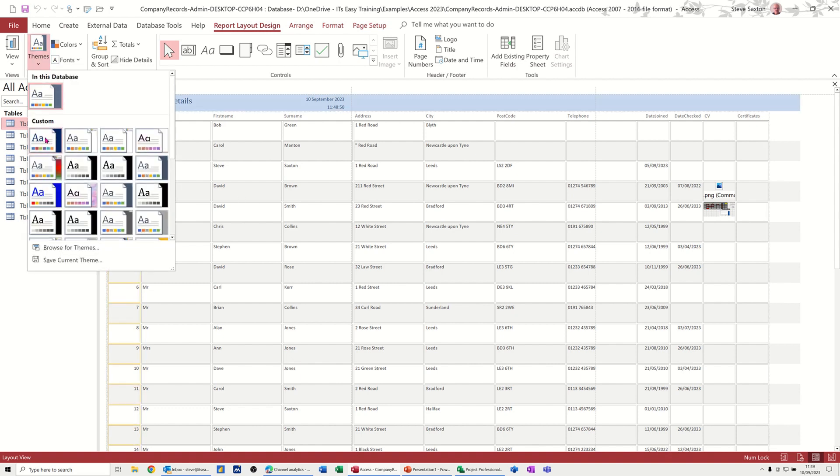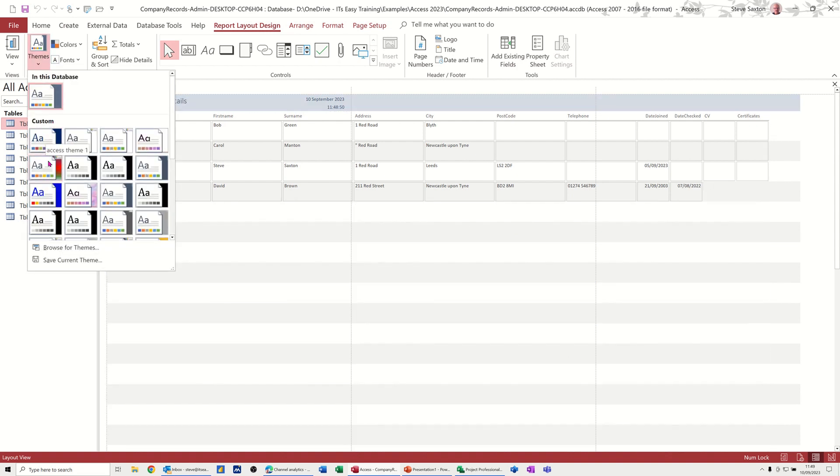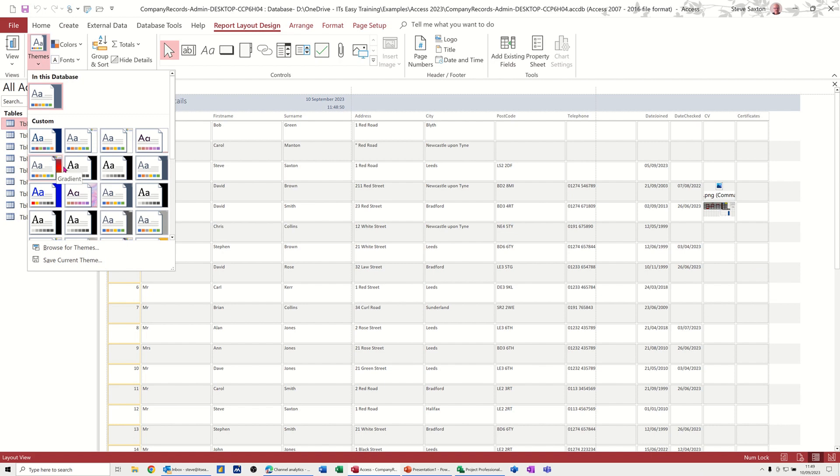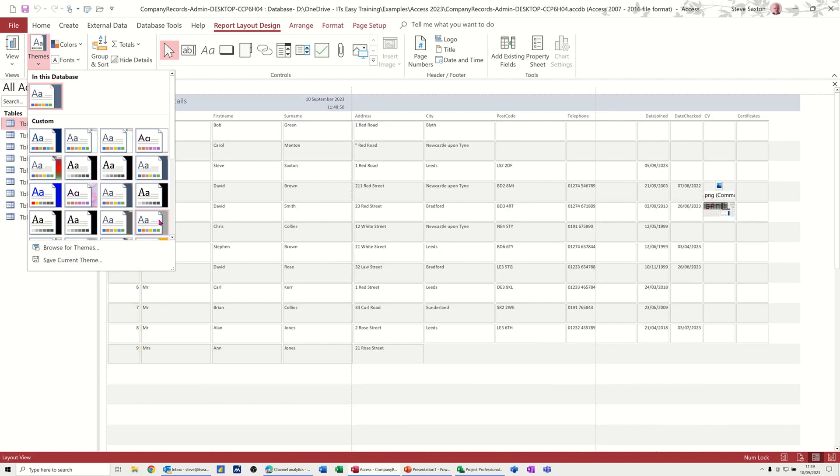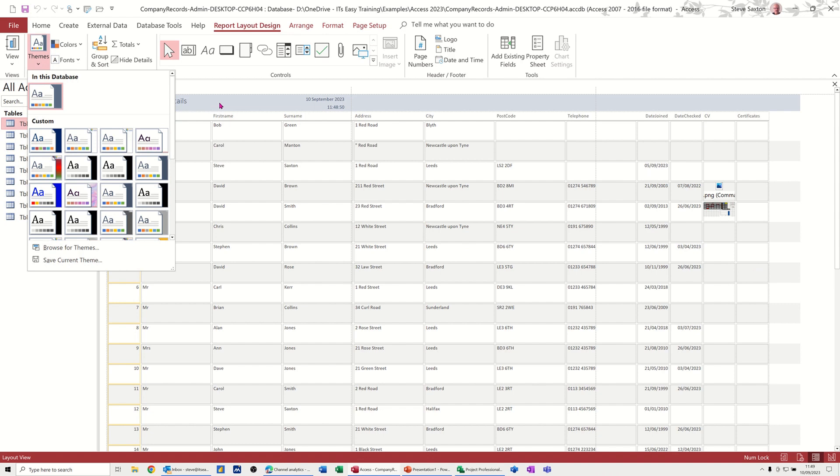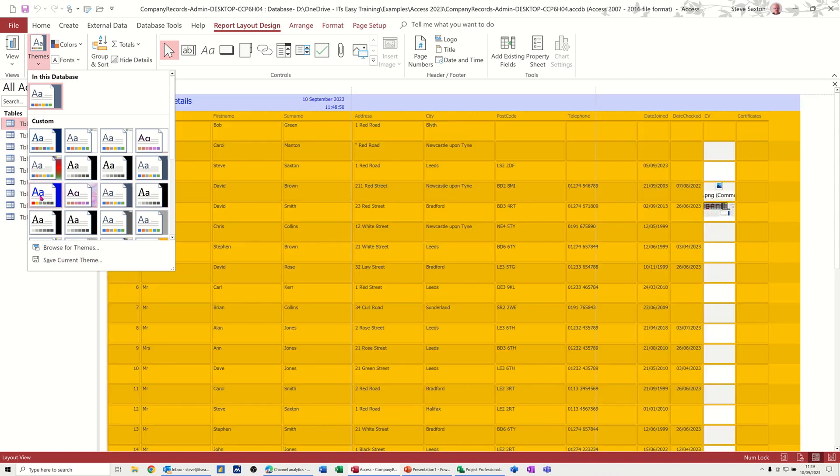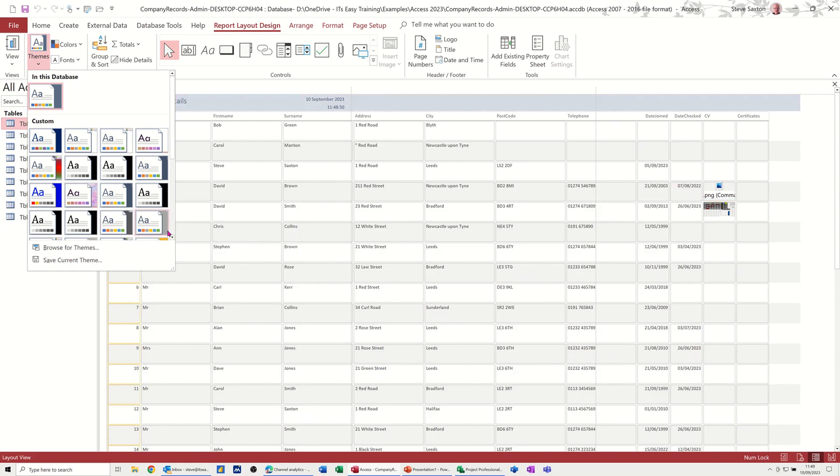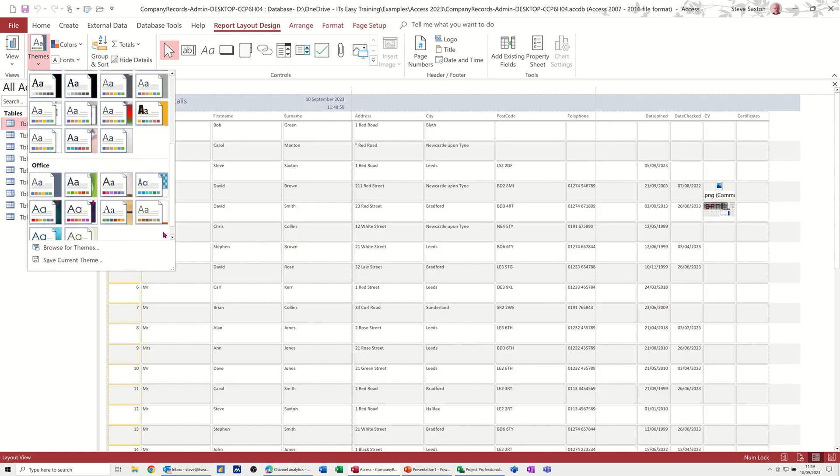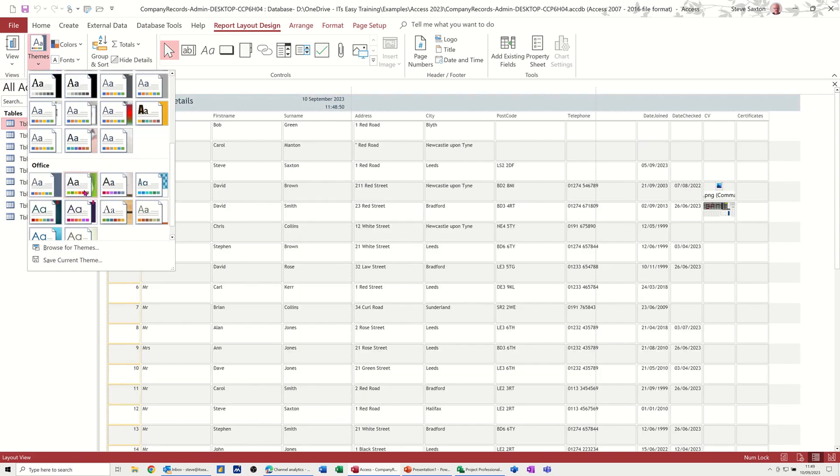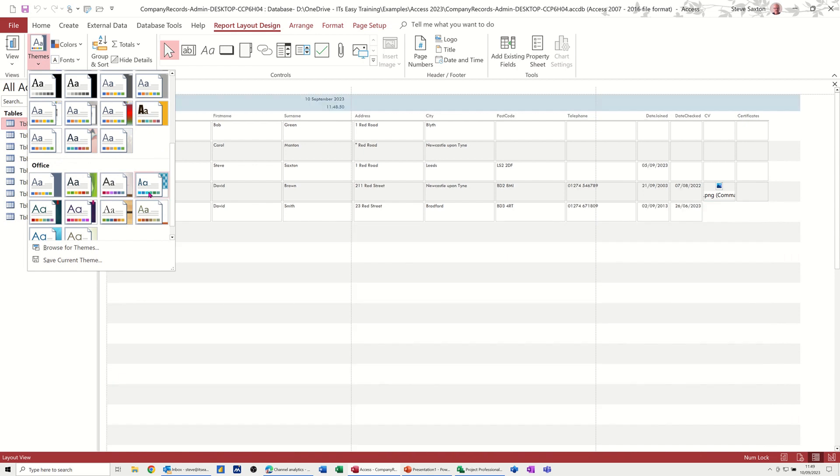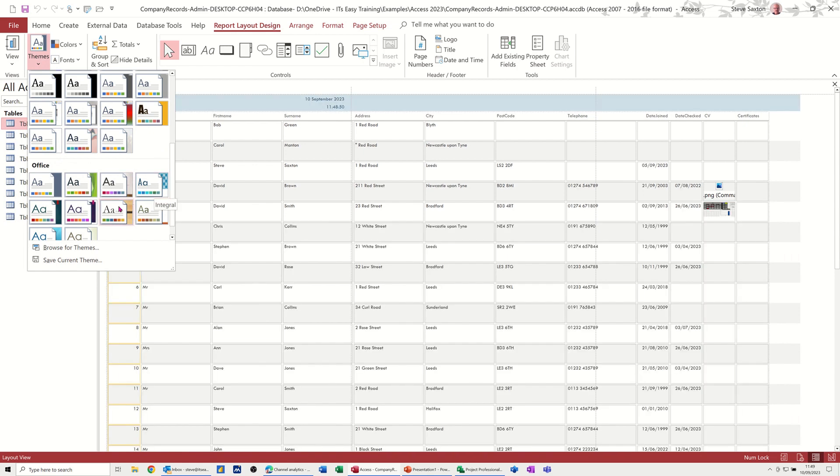In the themes area, you've got these default themes. So when you hover over these themes, these are ones I've created. You can see some of the things are changing the font and then some of them are a bit more drastic like that one. And then if you come down this list, you've got the office ones, the default ones that come with Office.